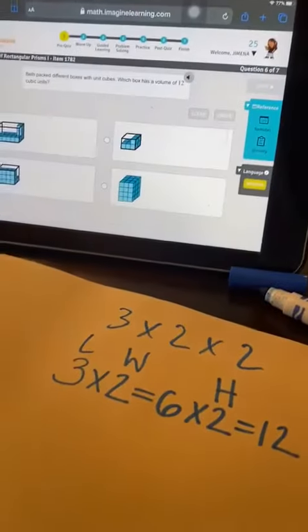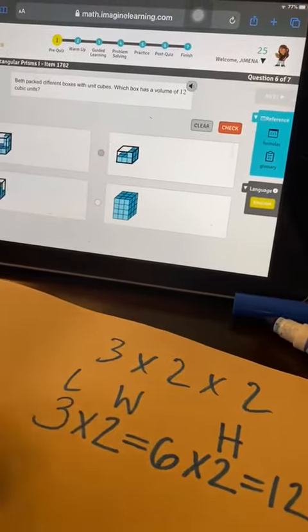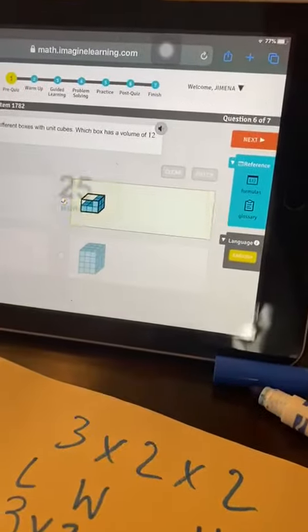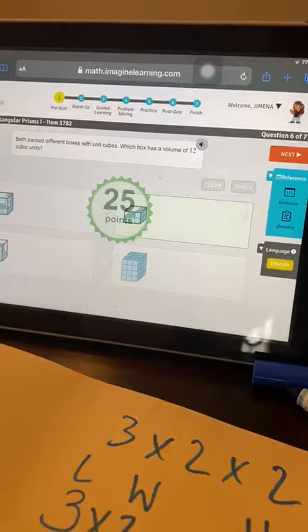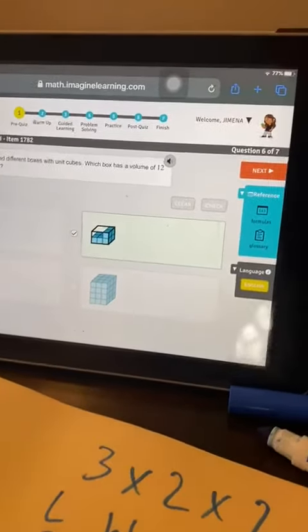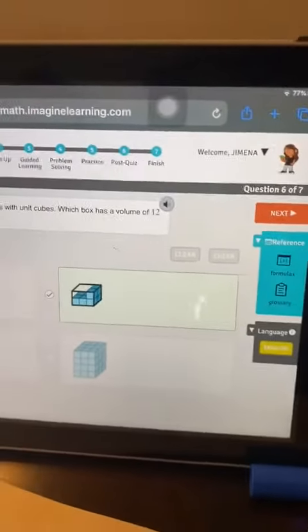And what are you going to select? I will select this one and then you click here check. And you will receive your points. Your 25 points. Okay great.